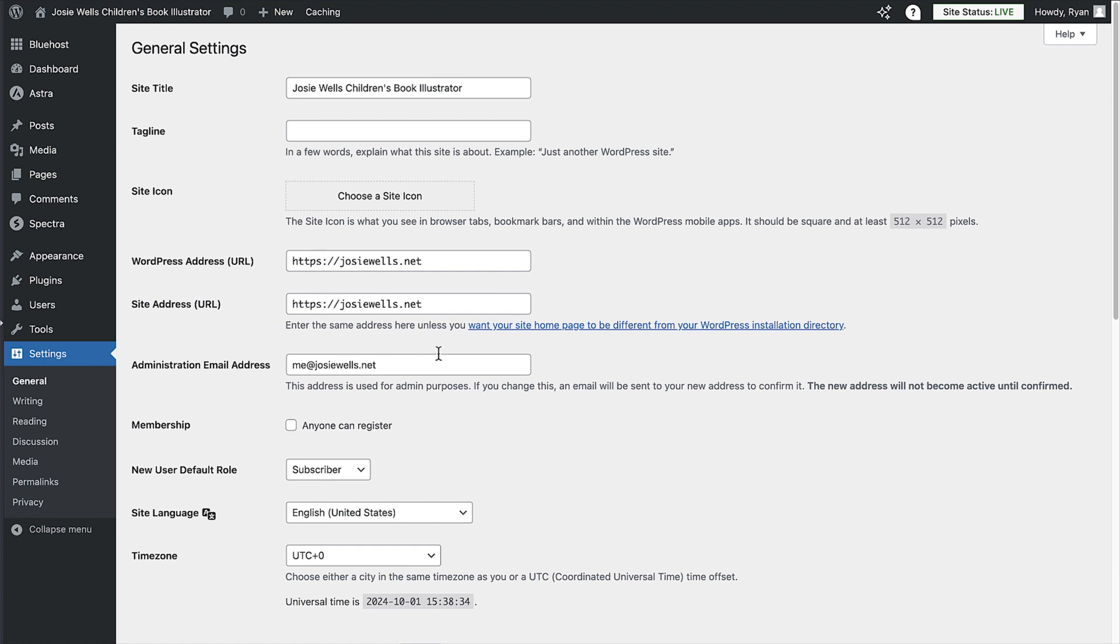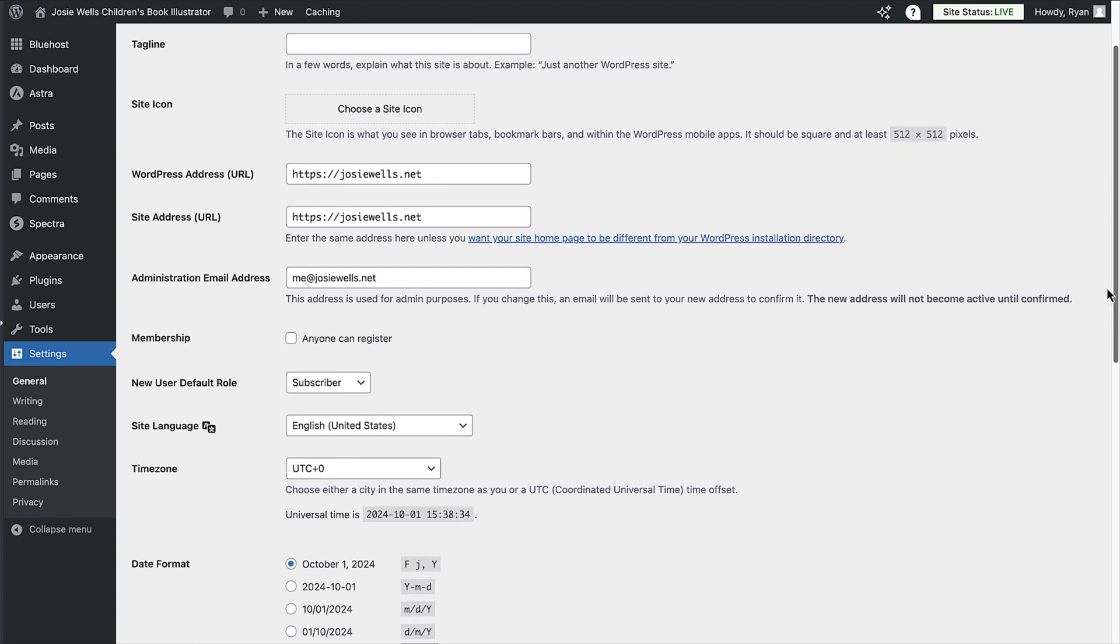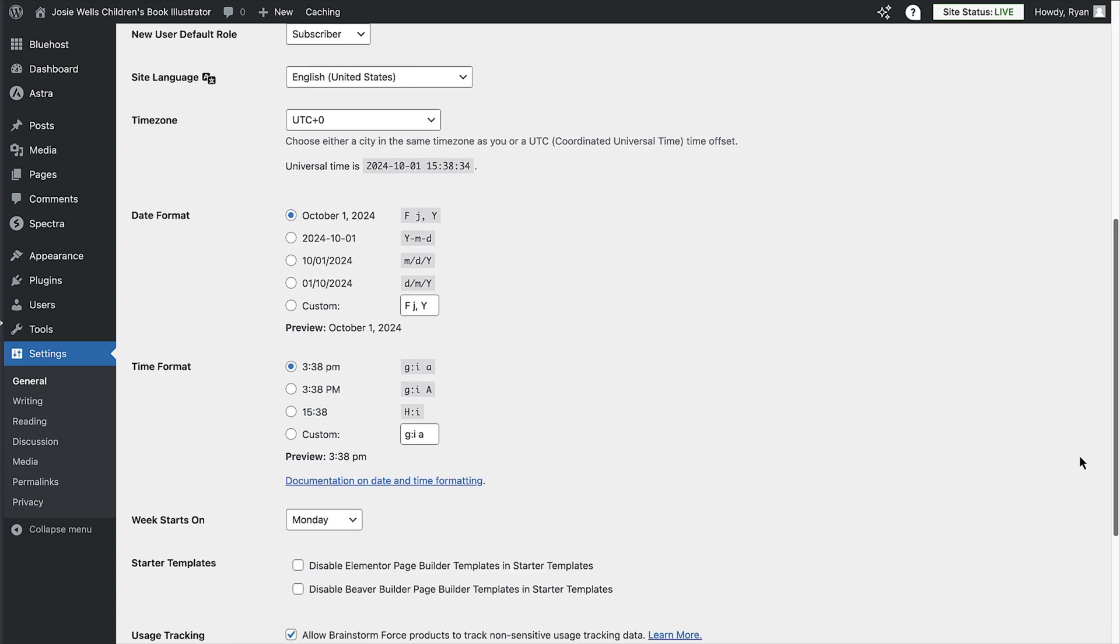And if you've made any changes to these, make sure you click the save changes button at the bottom.